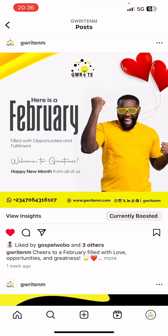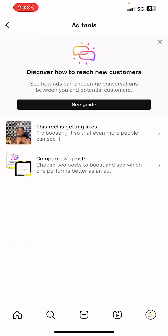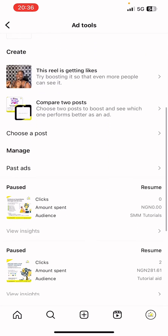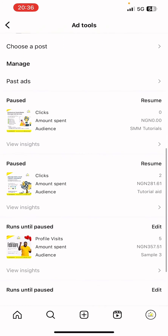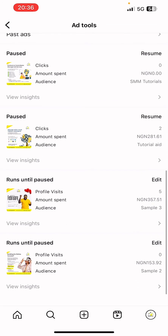Go to your profile menu. This post is currently being boosted — you can see it says 'Currently Boosted.' Click on that link and it will take you to the Ad Tool, where you can also post it by editing.